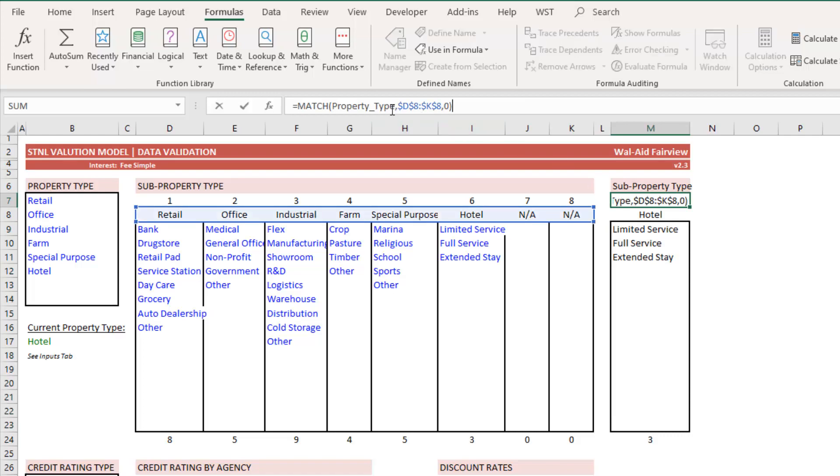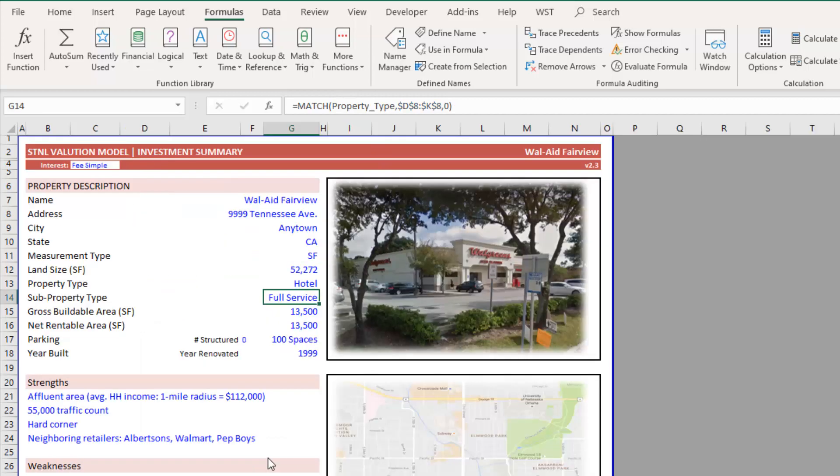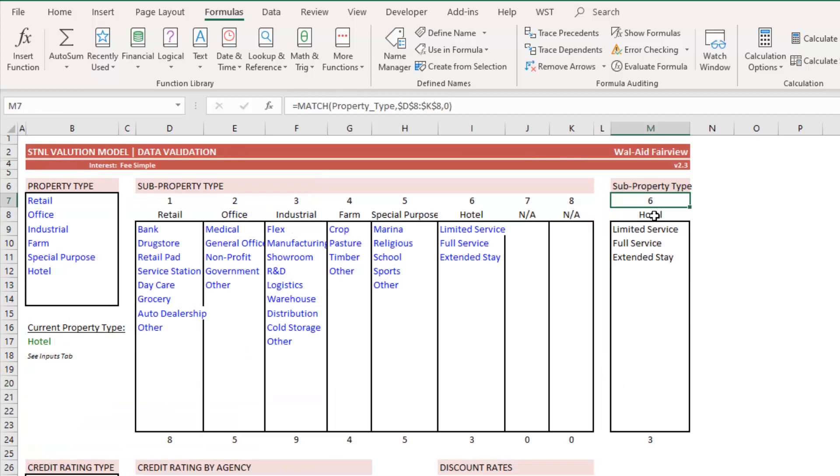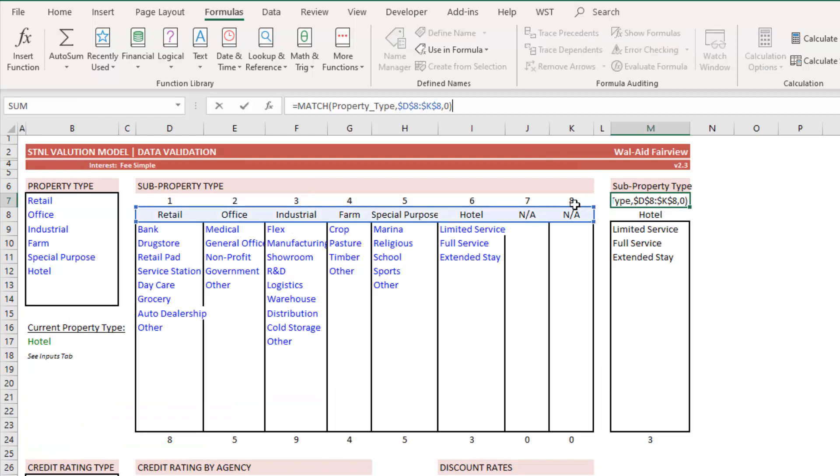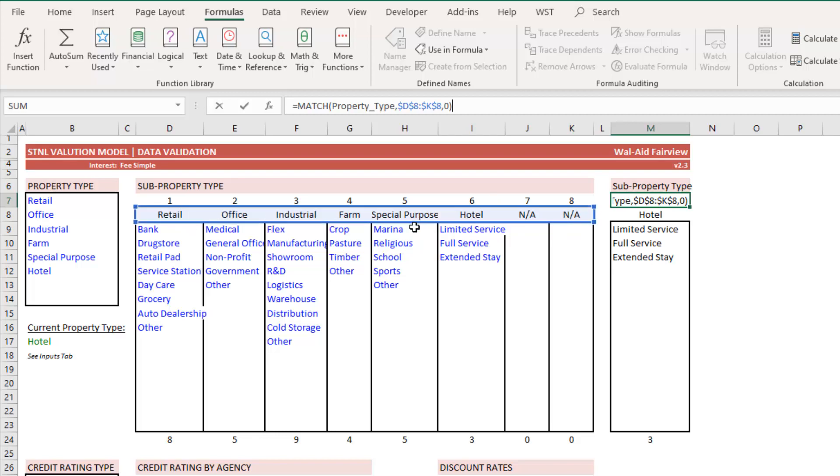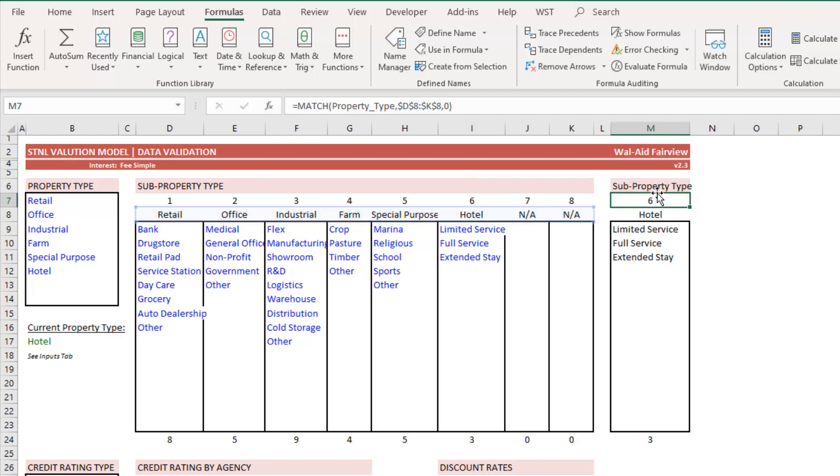The match asks which property type is being used on the summary tab or which property type is in this cell. And then it looks across this range and asks which column number is that property type. In this case, it's hotel. It's in column six.